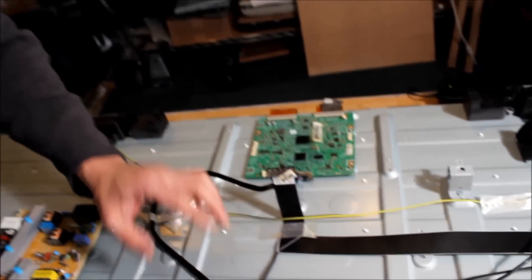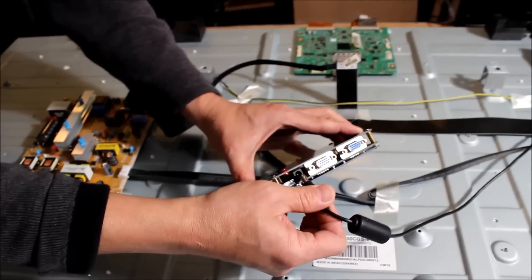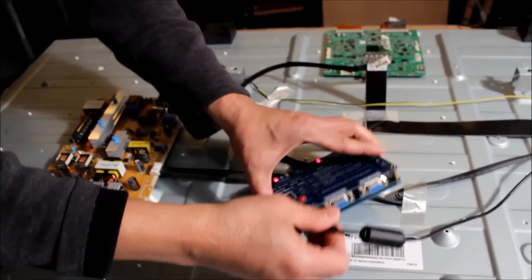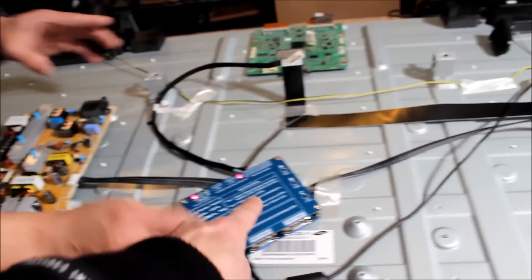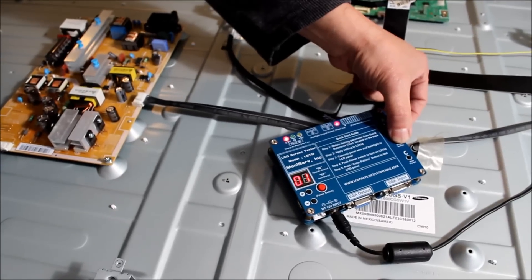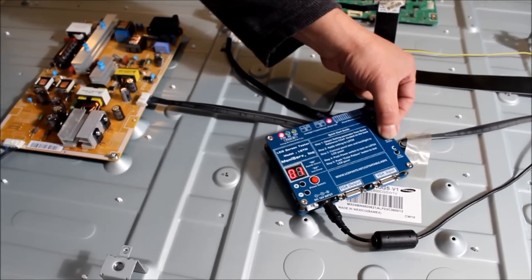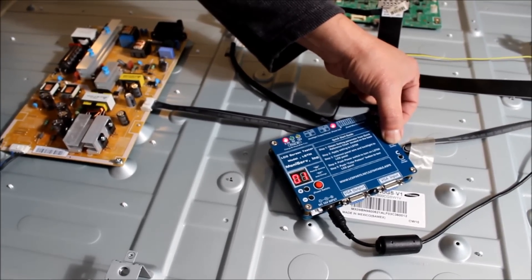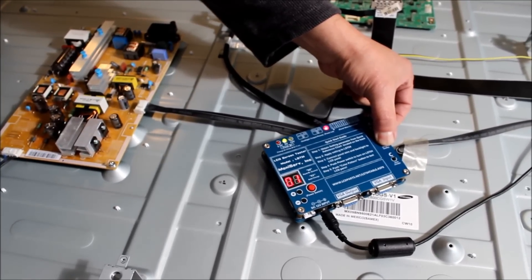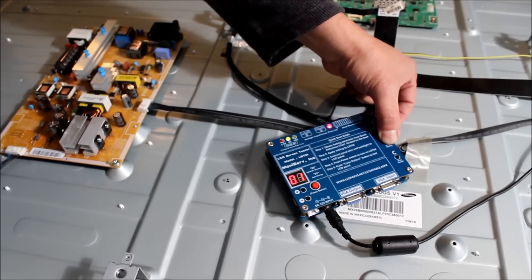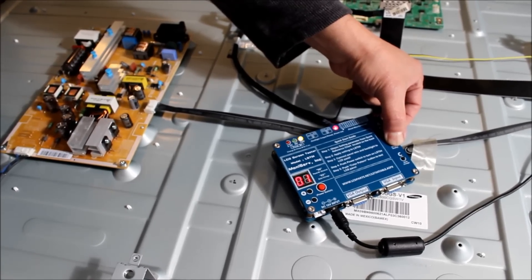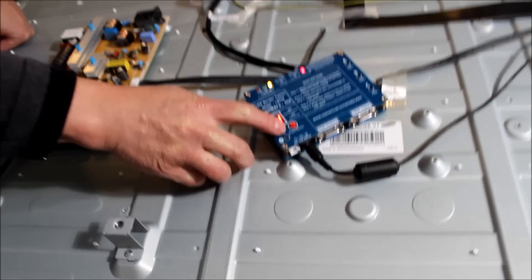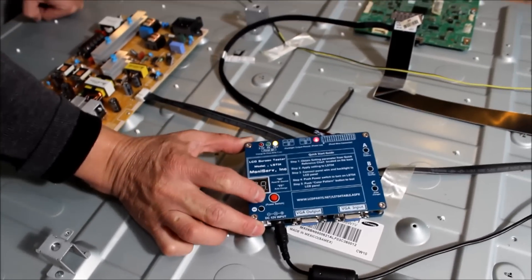Again we're going to apply the power which is going to be 12 volts. 10 seconds from 3.3 to 12 volts. Then we're going to change to 13.